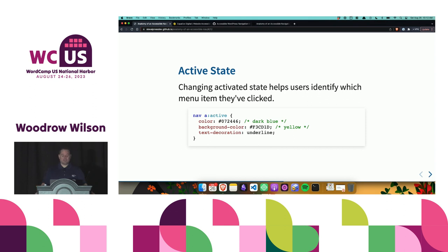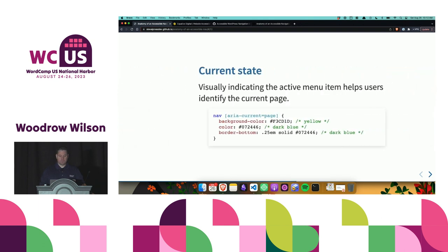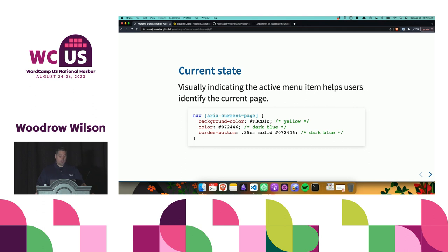We next want to style the active state of the navigation item. Changing the activated state helps users identify when a menu item they've clicked is active. In my code example, I'm targeting the nav element and the link inside its active state, setting color to dark blue, background to yellow, and text decoration to underlined. Finally, we want to style the current state — I'm targeting the nav element's aria-current equals page attribute, setting background to yellow, color to dark blue, and adding a border-bottom.